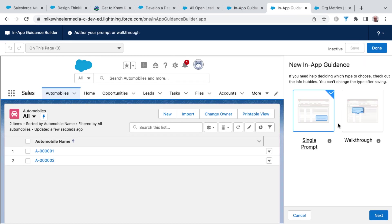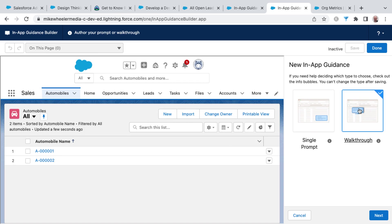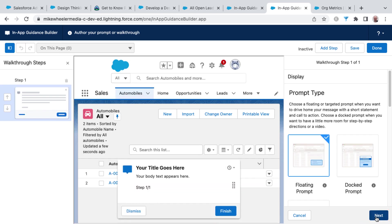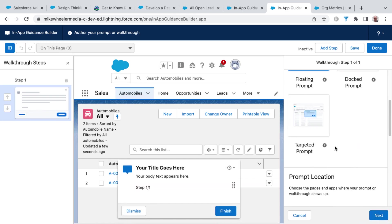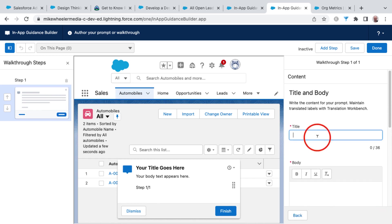I can click add and then I can provide either a single prompt or a walkthrough. And you've been on the receiving end of in-app guidance. Salesforce provides this when there's major news or updates related to the platform. And then you can go from there once you've decided on either a single prompt or a walkthrough by clicking next.